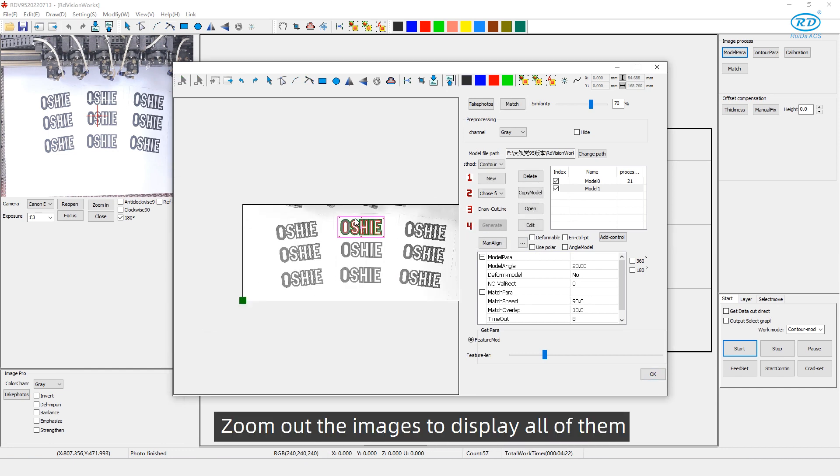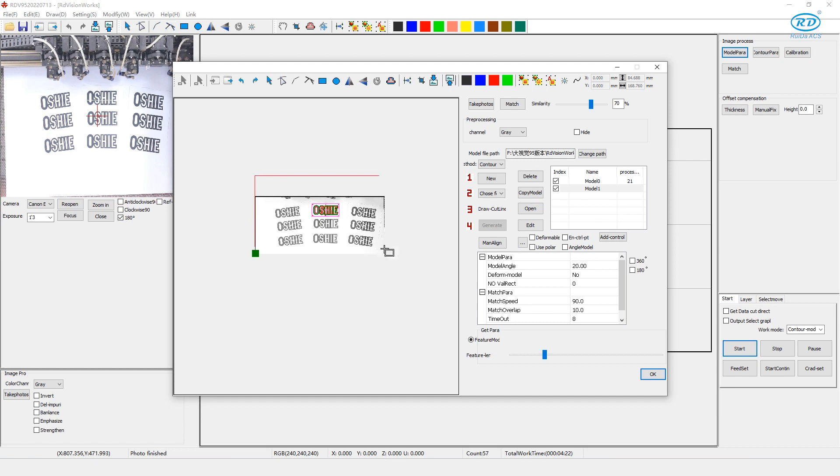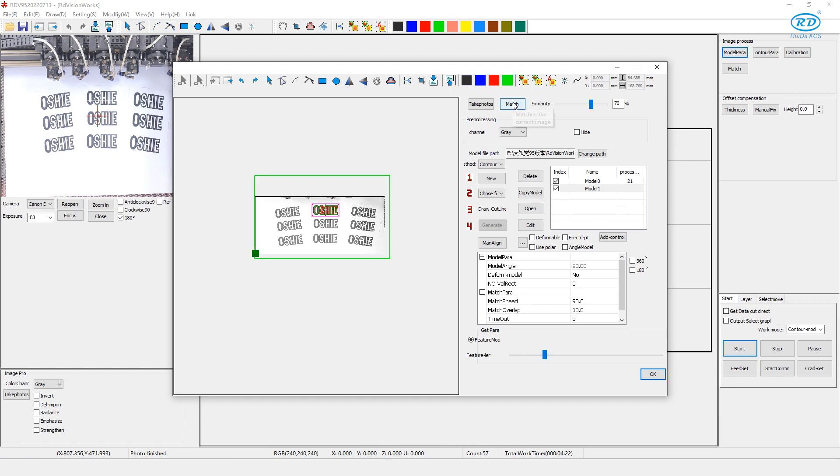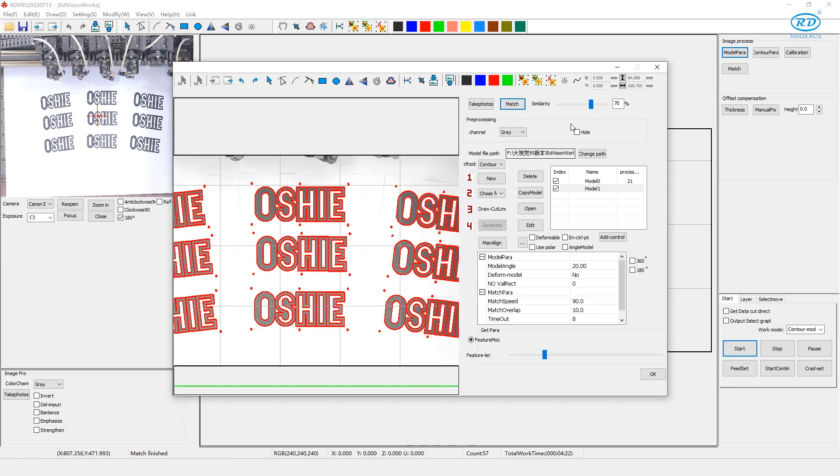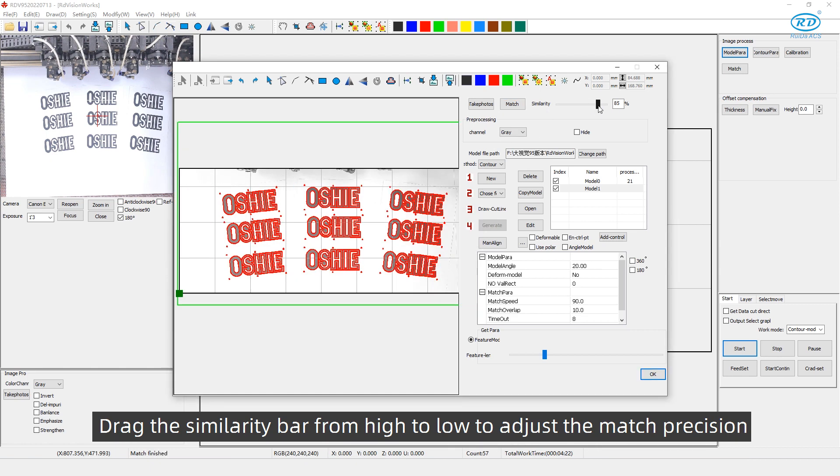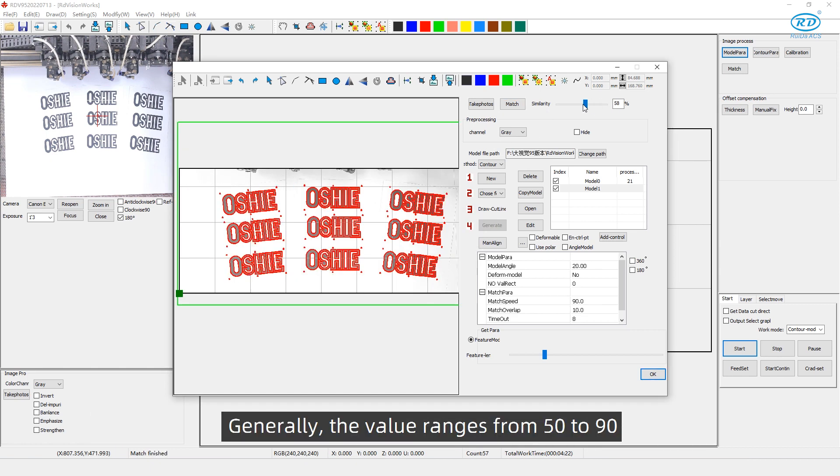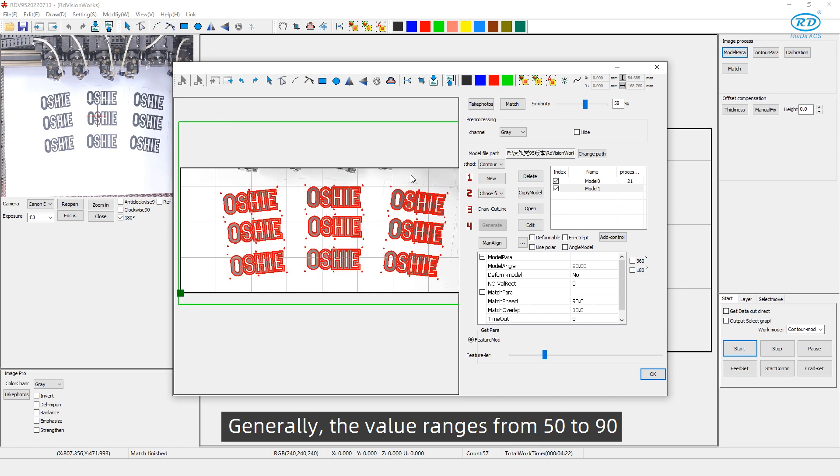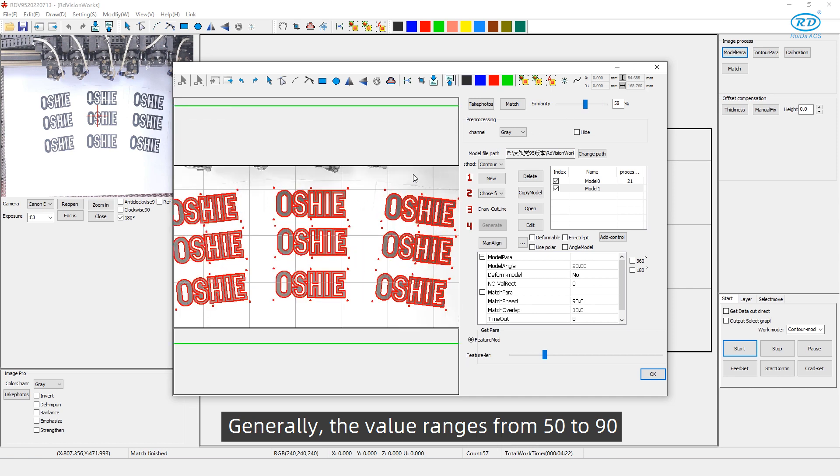Zoom out the images to display all of them. Click match. Drag the similarity bar from high to low to adjust the image precision. Generally, the value ranges from 50 to 90.